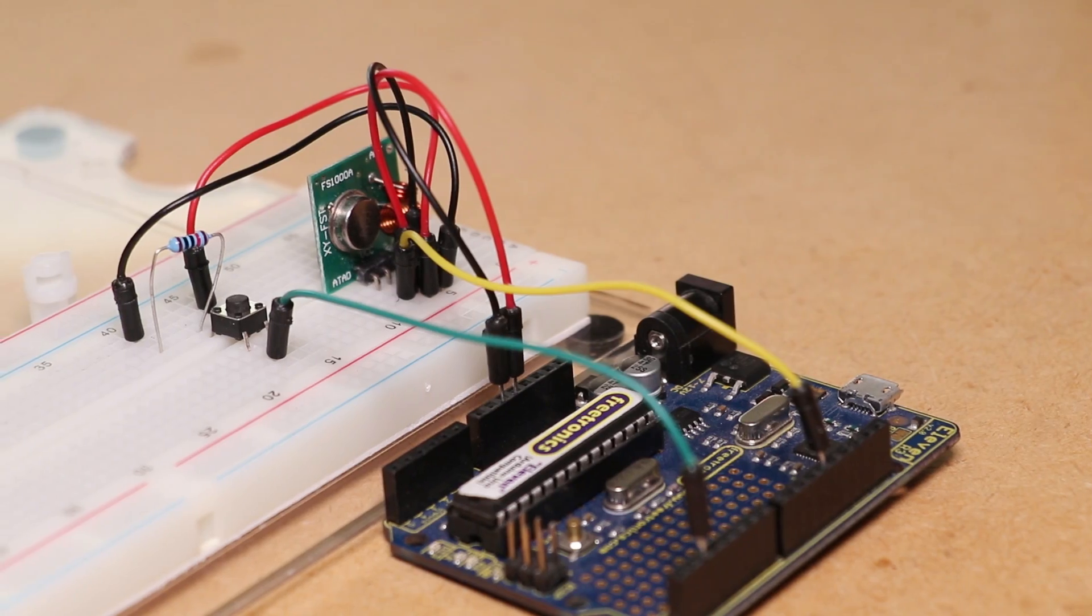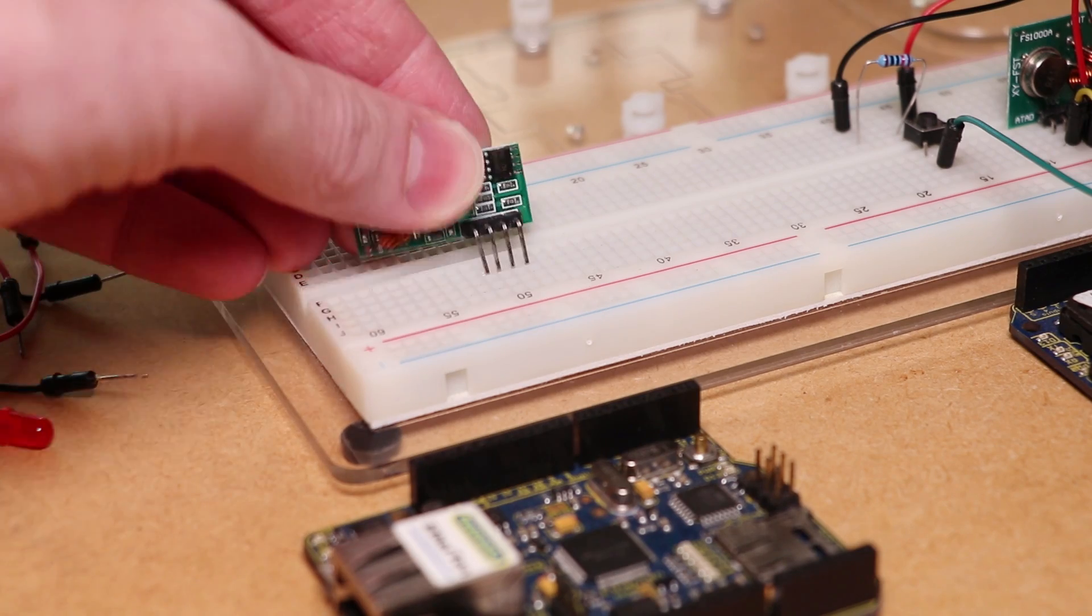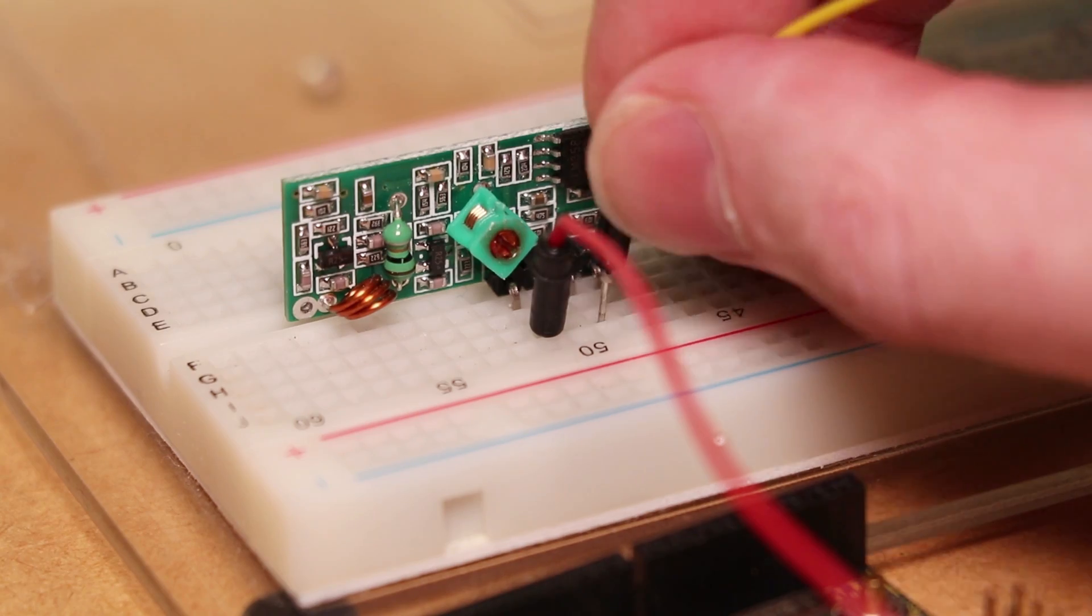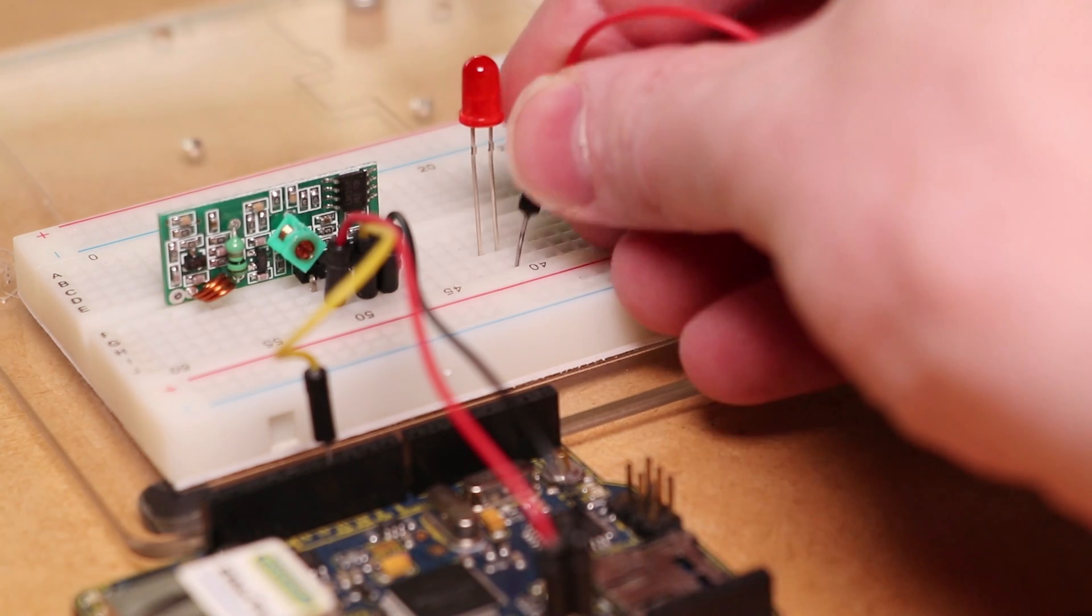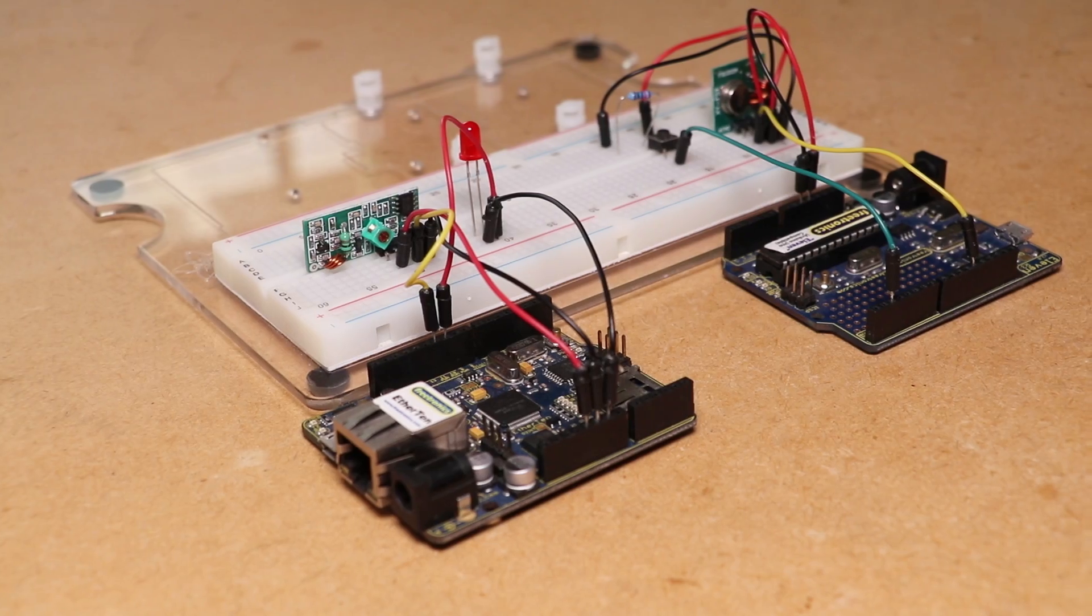We can then assemble the receiver circuit by inserting the module into the breadboard along with the positive leg of the LED to digital pin 10 and the negative side to ground.